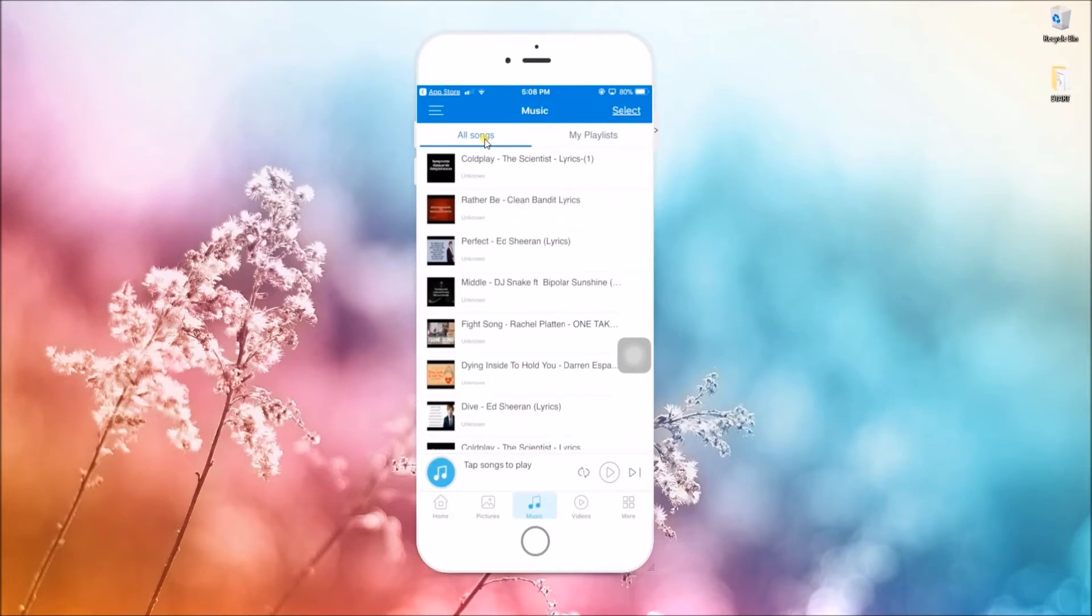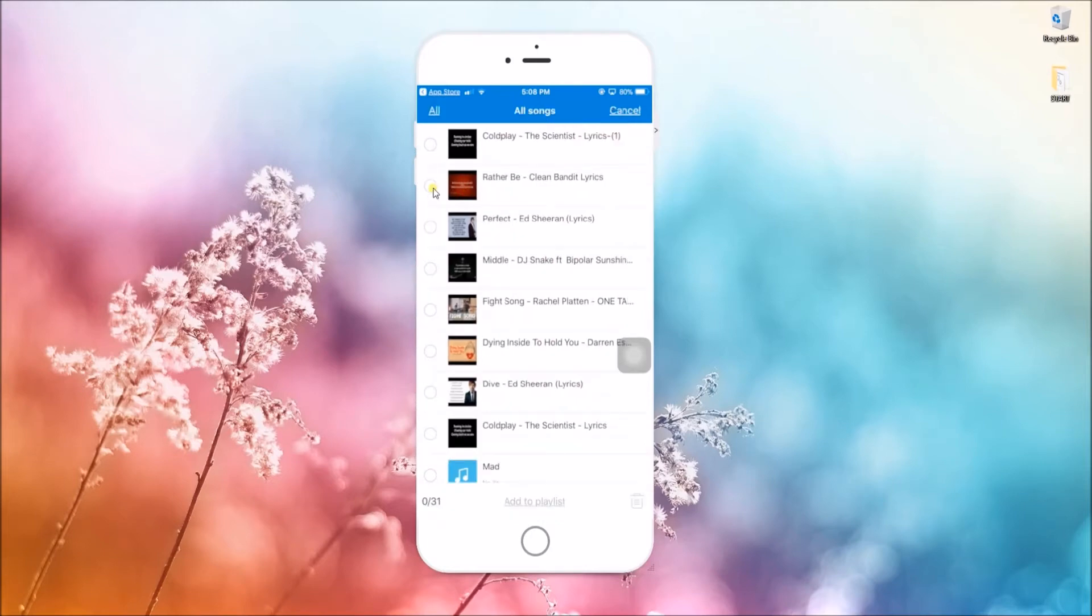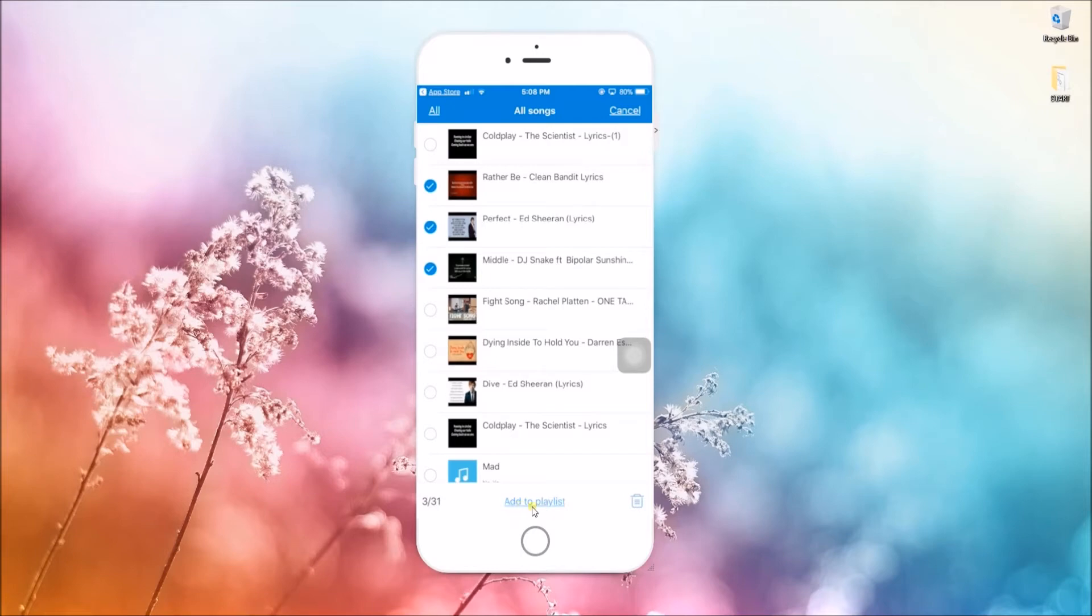To add songs, you can either go back to your music tab, tap the select button, check the files that you want to add, and then click on 'Add to Playlist'.